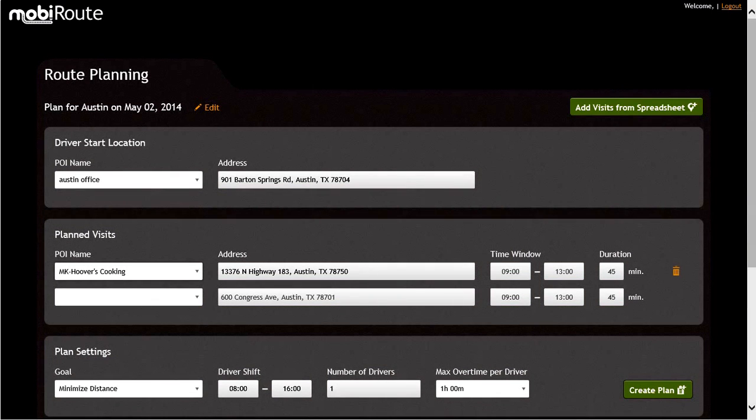In our example, the address, time window, and duration are pre-populated. You can change these by clicking on an area and editing the field.